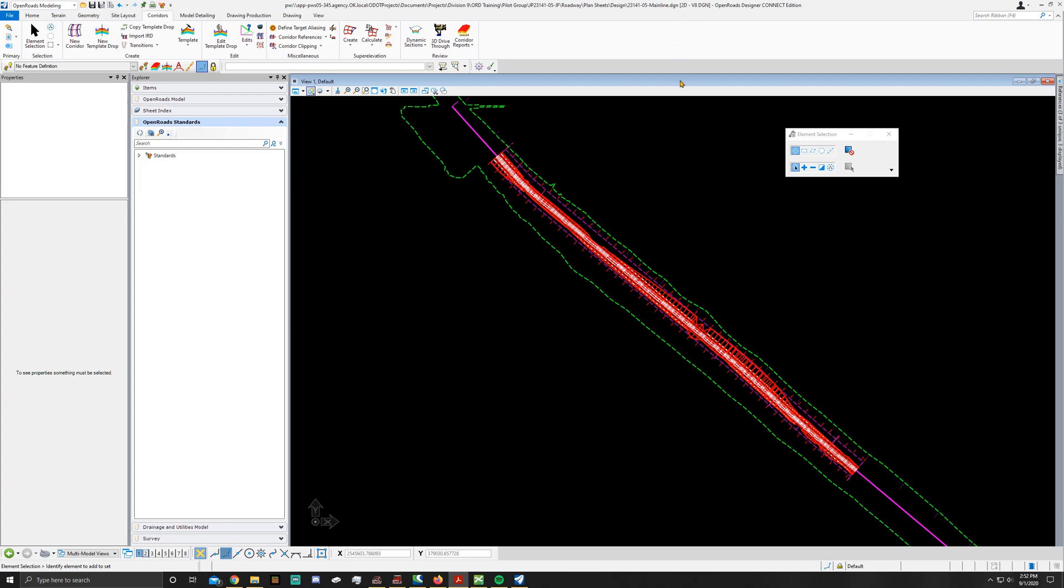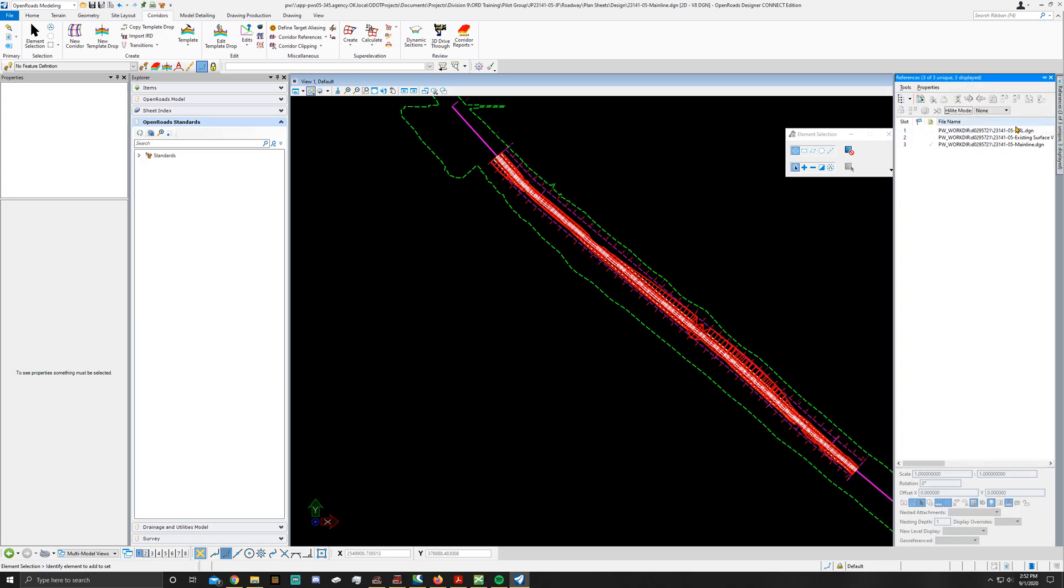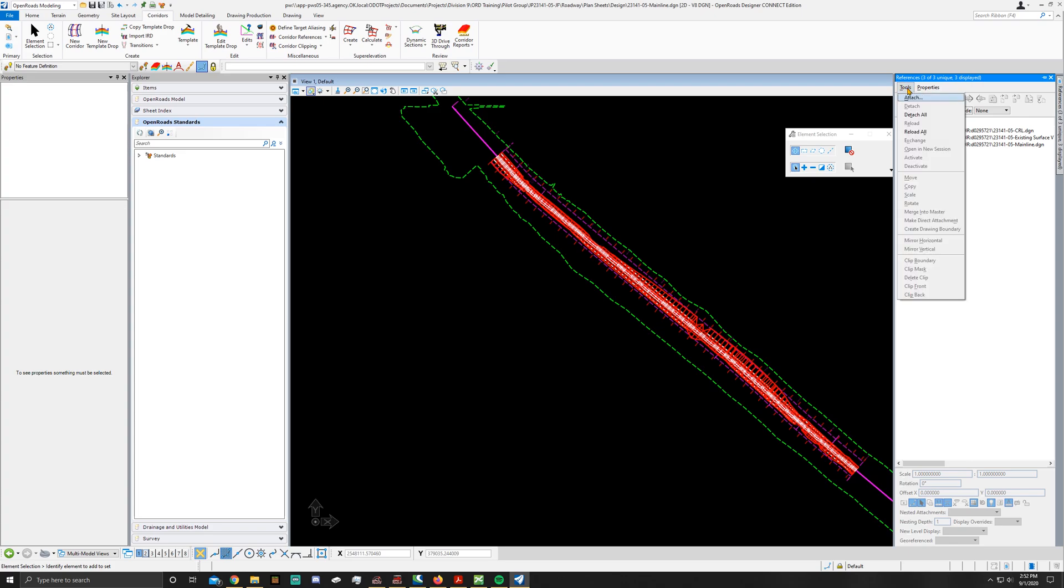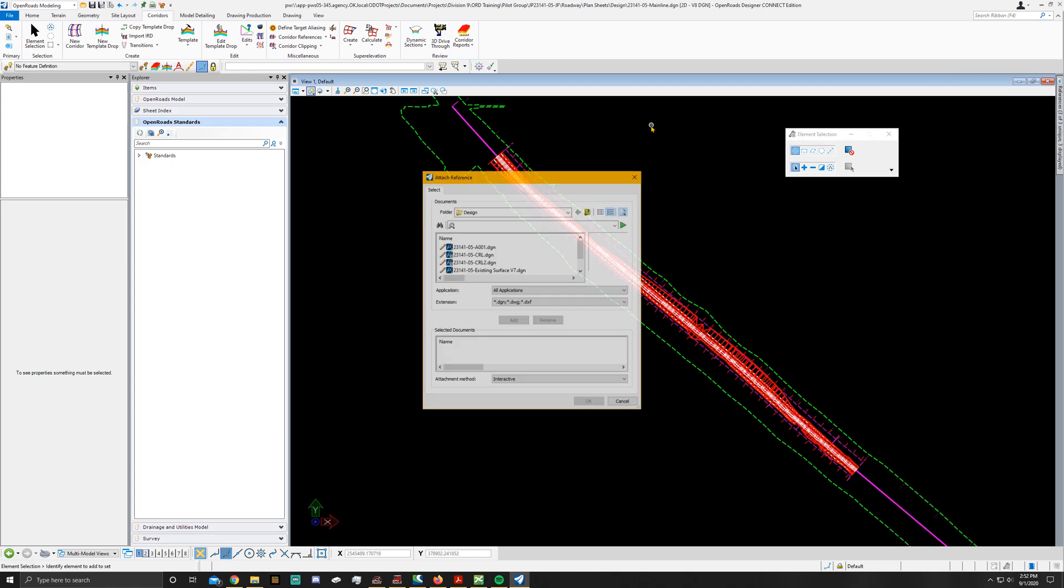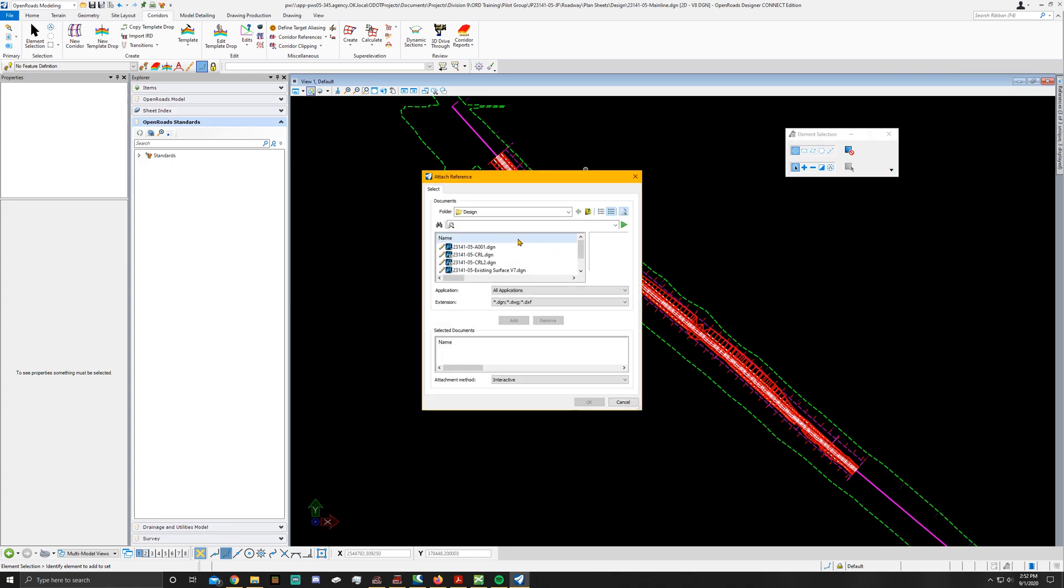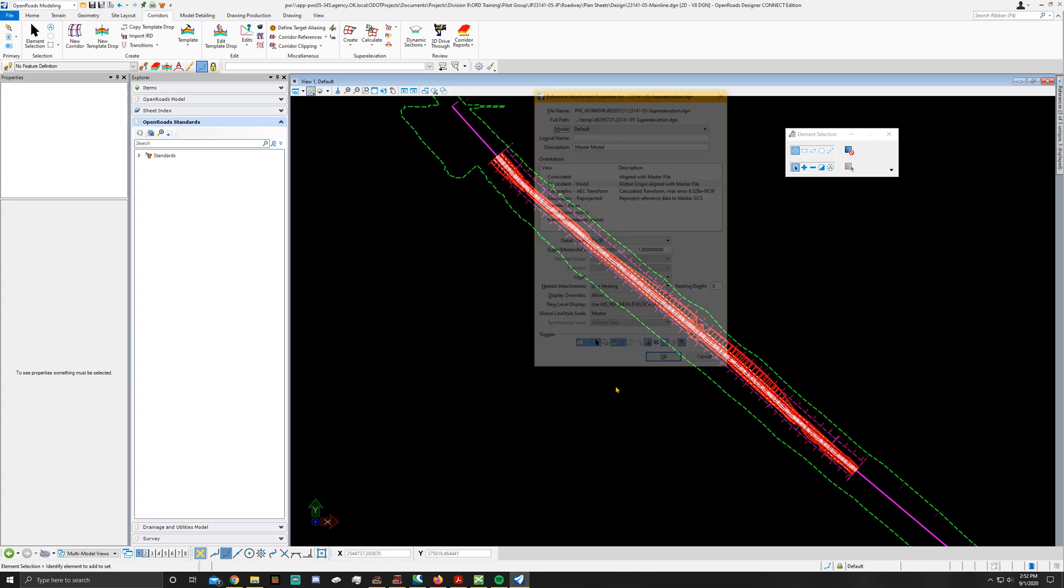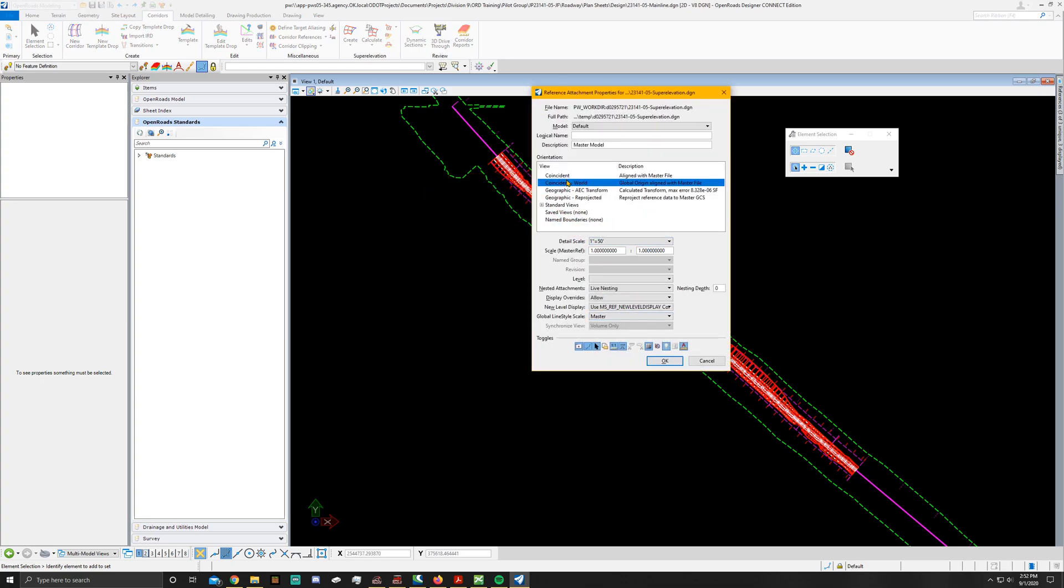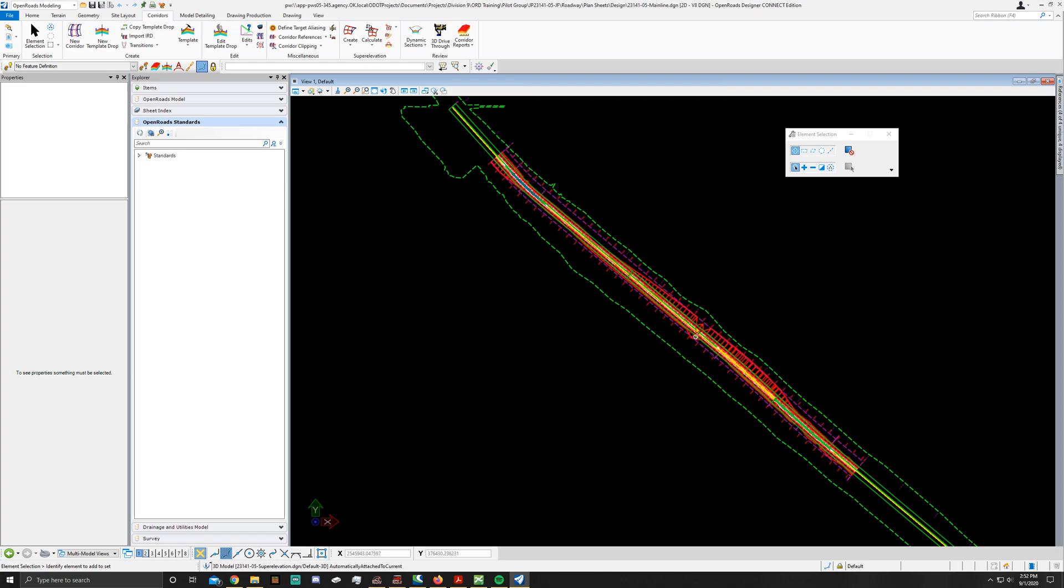What we're going to do now is attach our super elevation. Go to your attach references dialog box, go to tools, attach. Once it pulls up, go to super elevation DGN, hit OK, set it to coincident world, and hit OK. Your super elevation will pop up behind it.